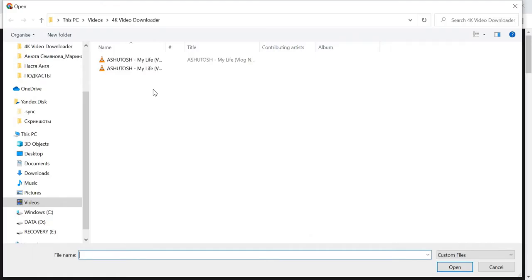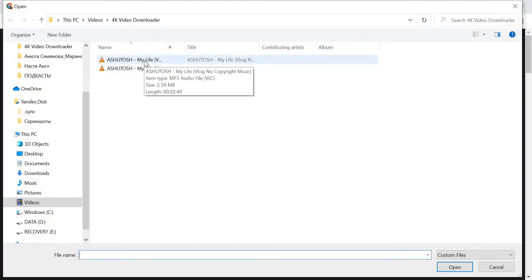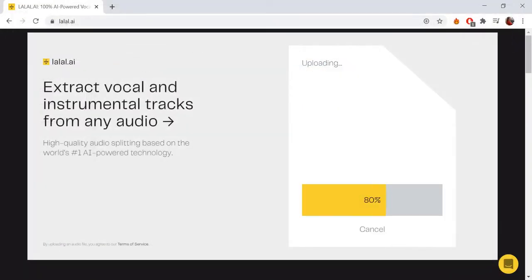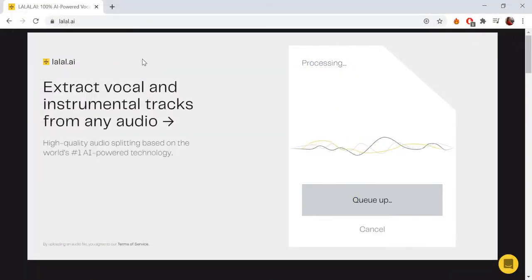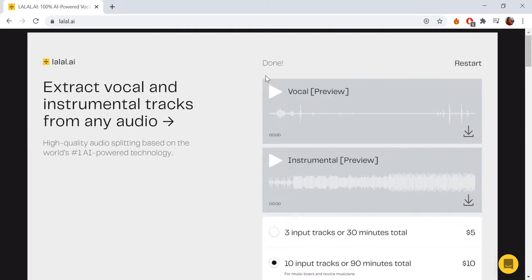The service supports audio files of any format, size and length. Double-click the song you want to upload. Wait a couple of seconds until the processing is complete. That is all!